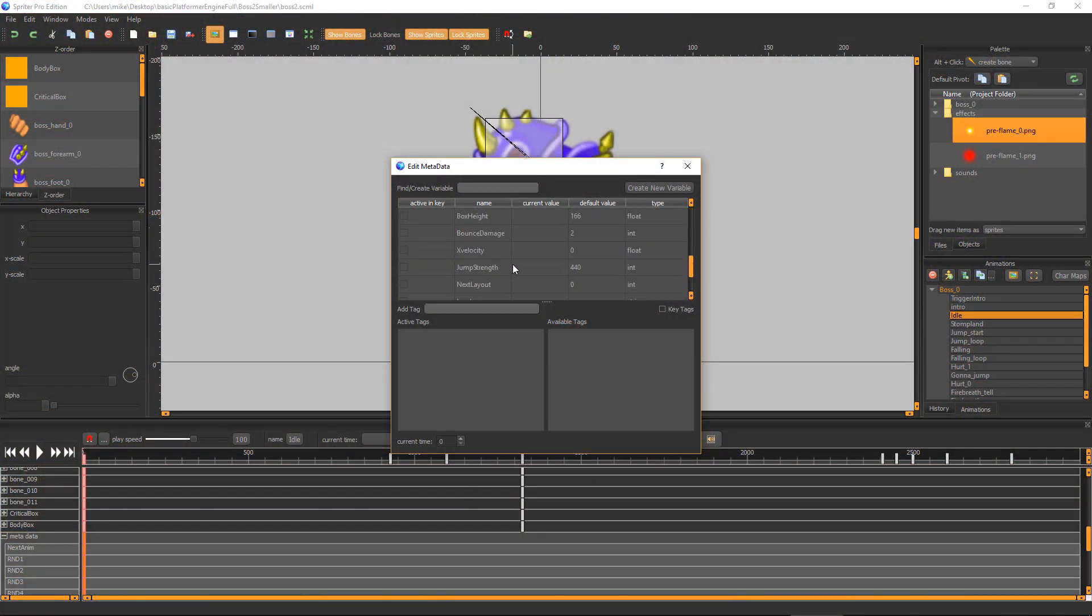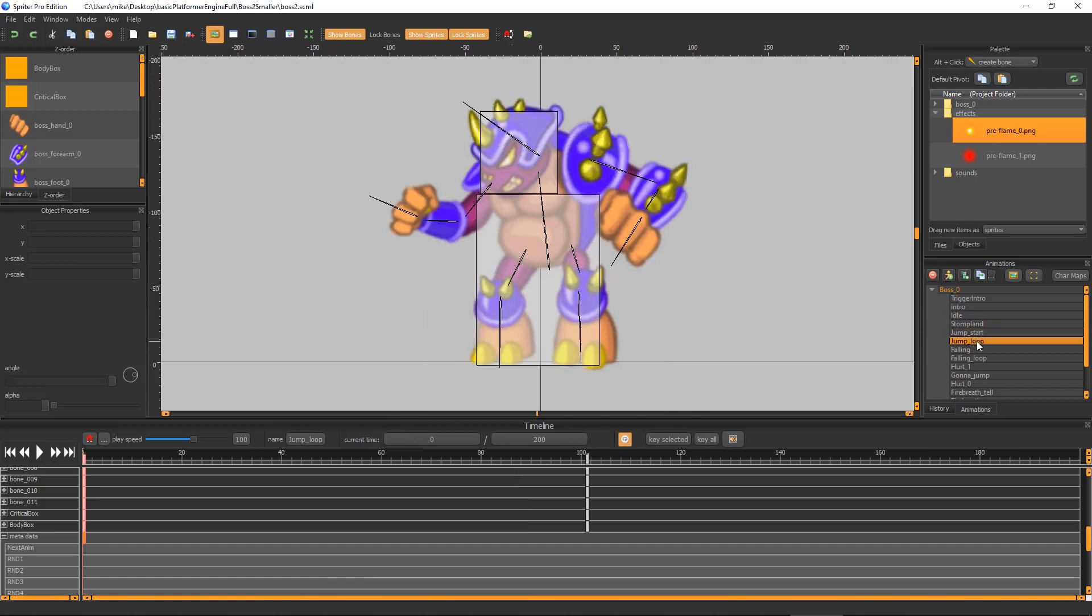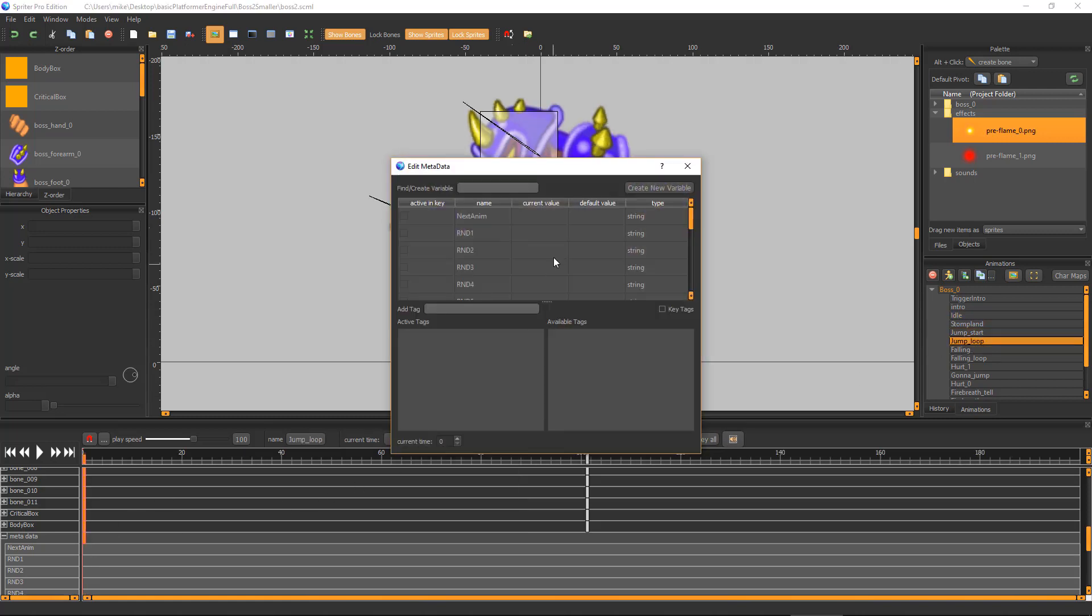And finally, X-Velocity lets you control the horizontal movement speed of the boss at any time. Just set the value to 0 when you don't want the boss moving at all and to a negative number when you want the boss to move. If for some reason you want the boss to be moving backwards, you can set X-Velocity to a positive number.